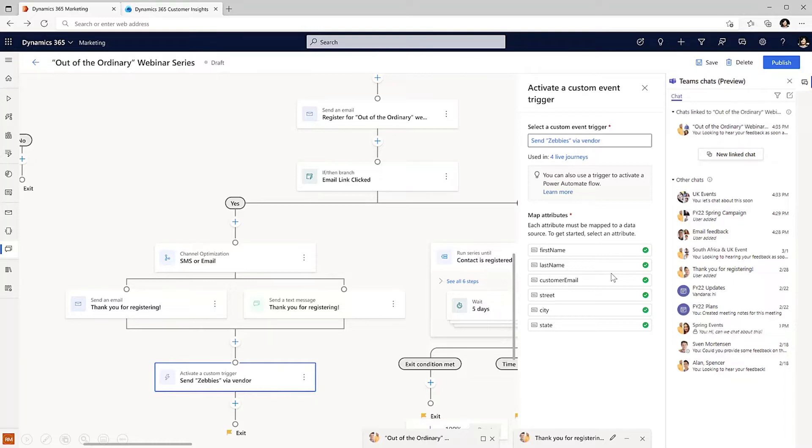Through the Out of the Ordinary webinar, the marketing team has generated many prospects for the sales organization. Let's see how the sales team has made progress with one of them. Over to you, Ryan.